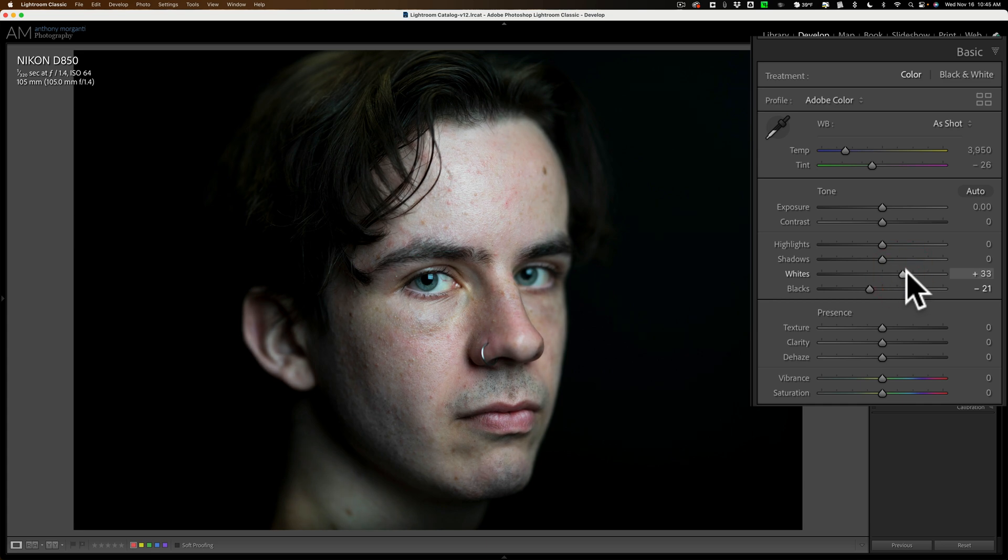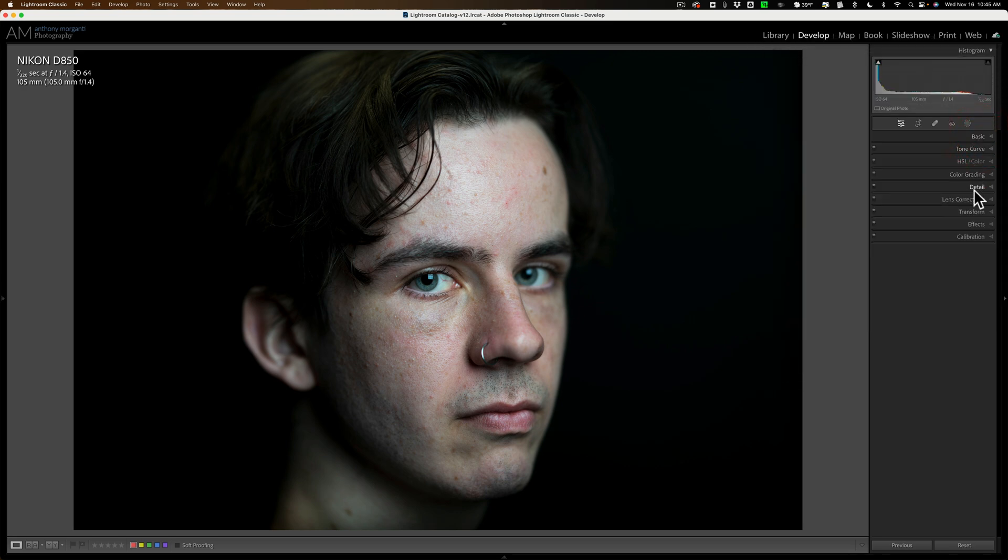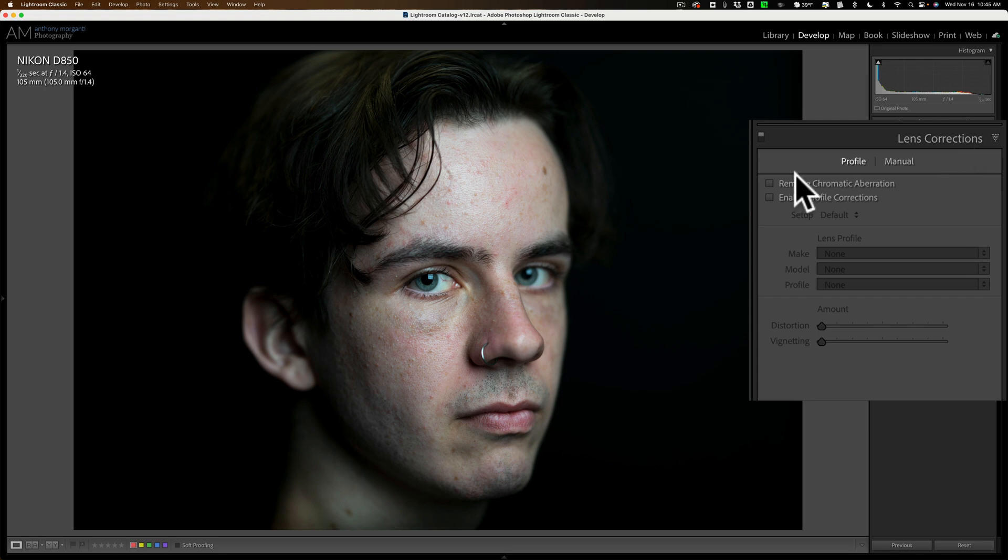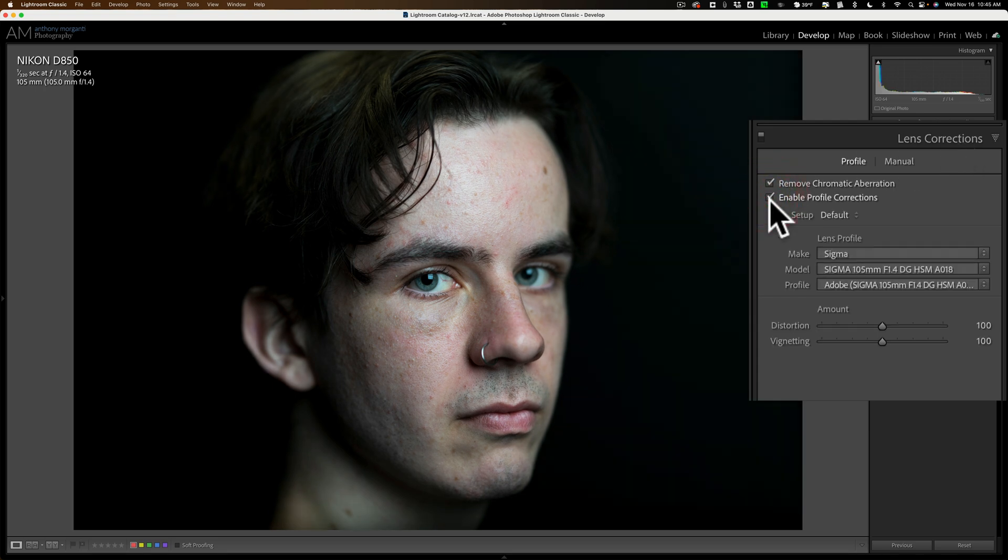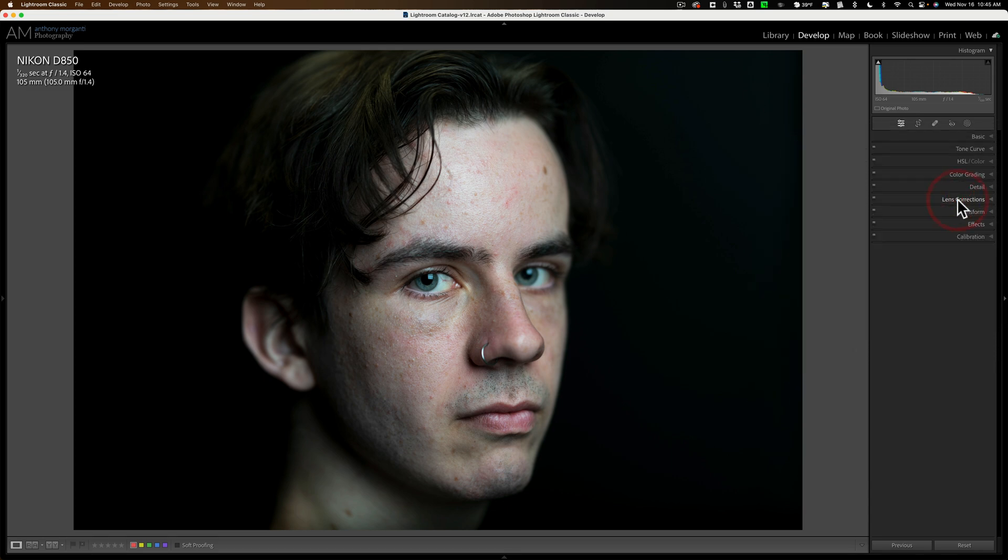That's really probably all I'm going to do there. I am going to jump down to the lens corrections tab and enable chromatic aberration and profile corrections themselves. This was shot with a DSLR and I need to check those because of that.